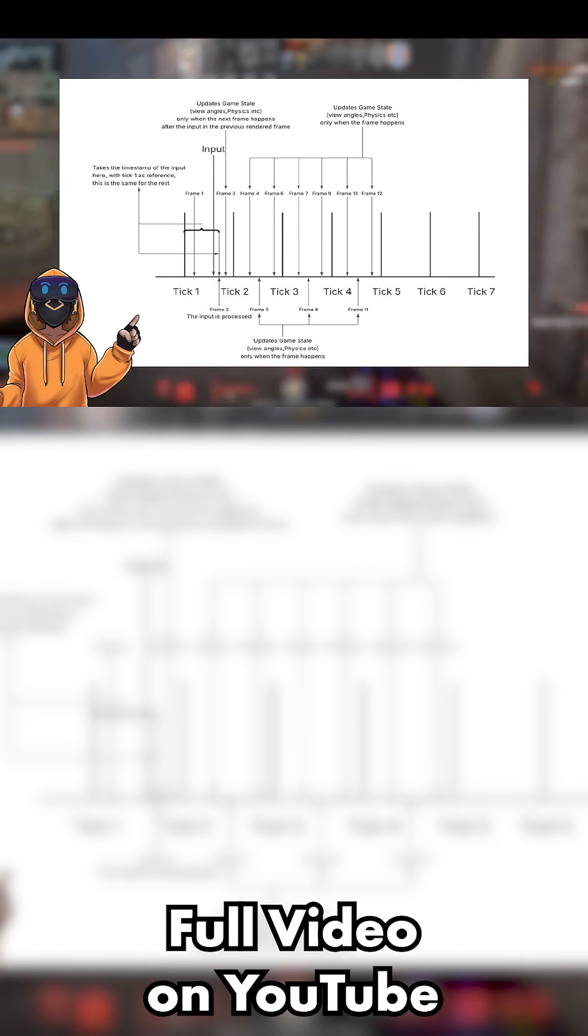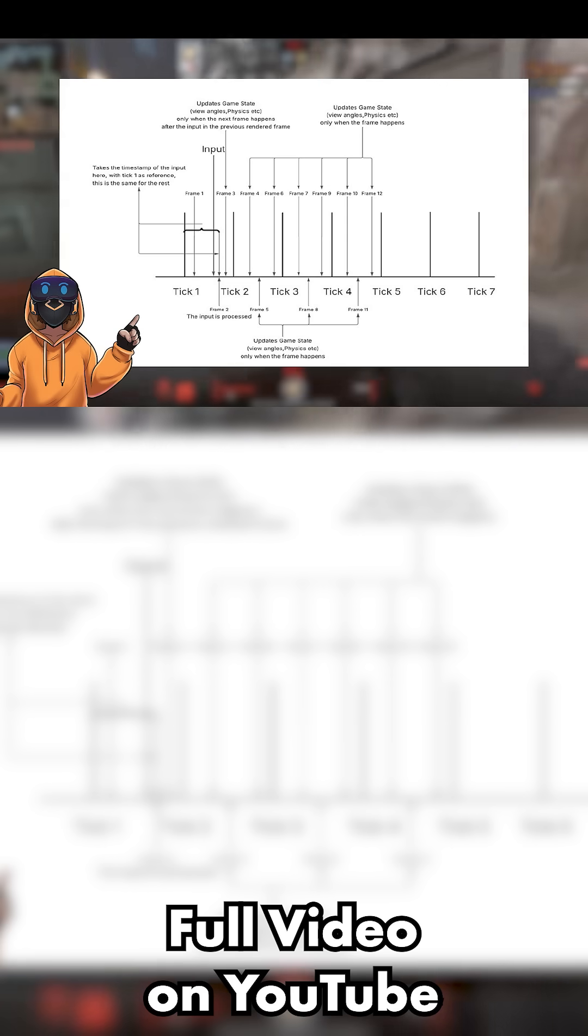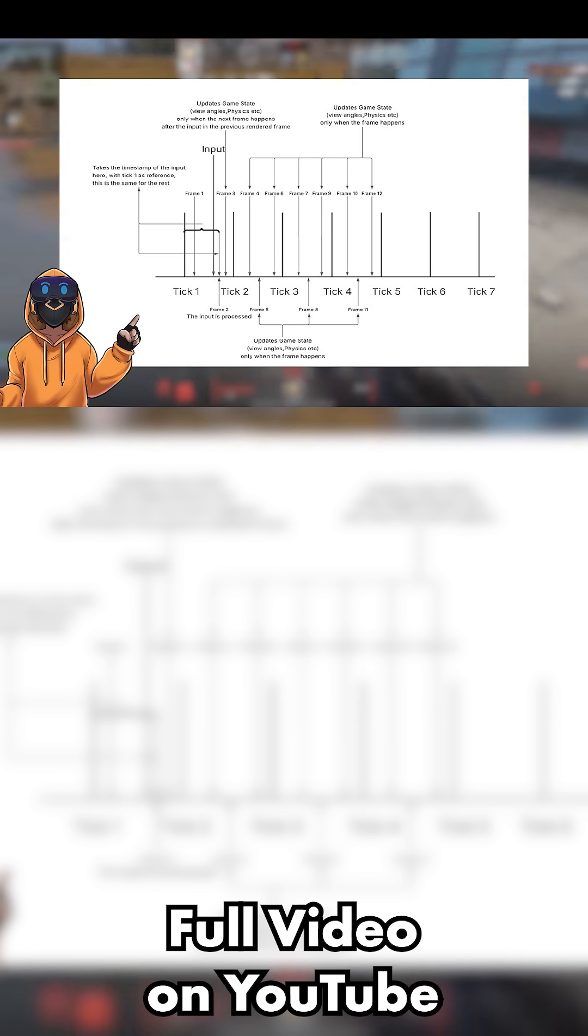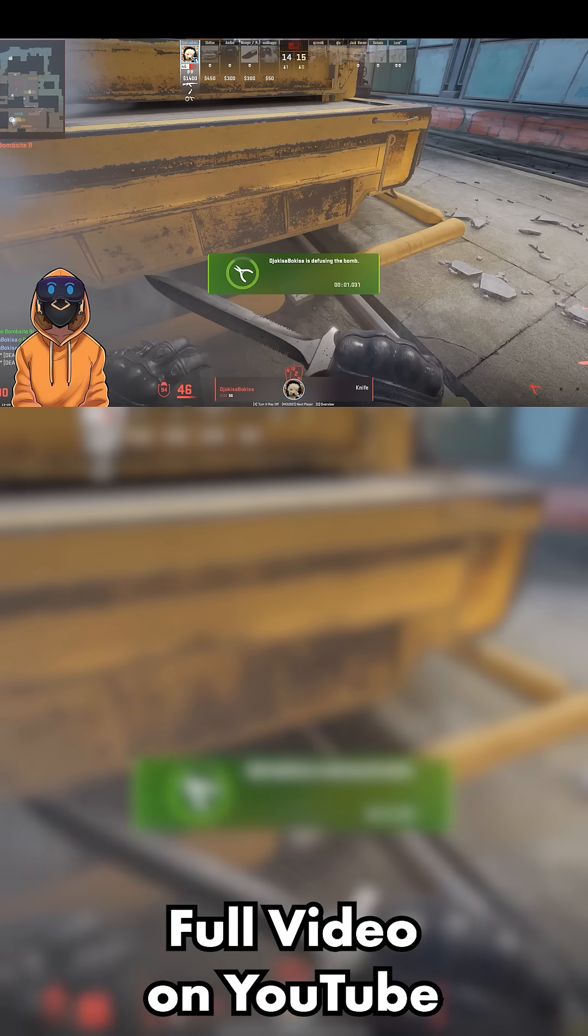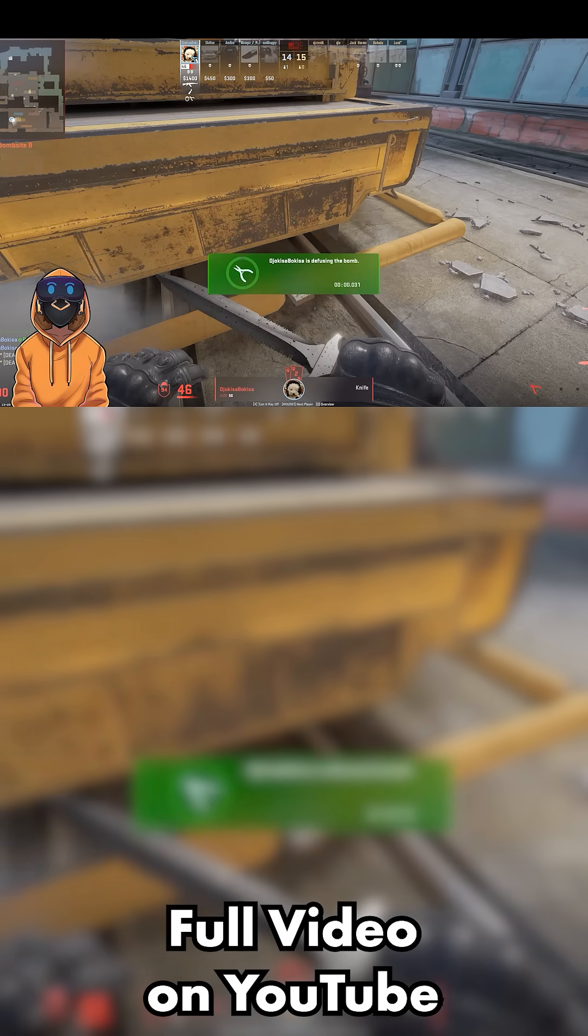But here's the problem. CS2 doesn't use this timestamp consistently. In fact, the moment you press your movement key within a tick can drastically change your acceleration.